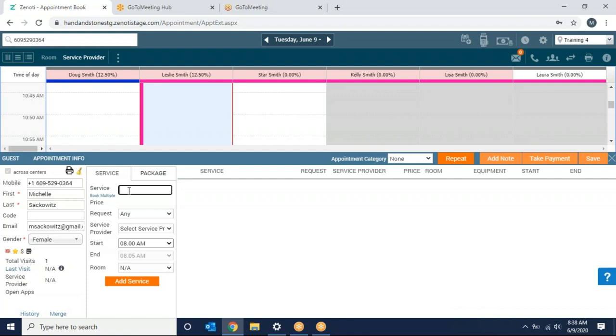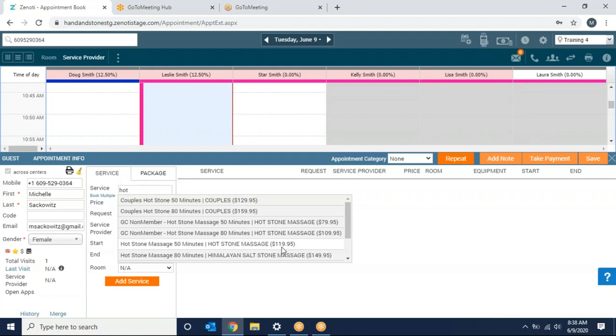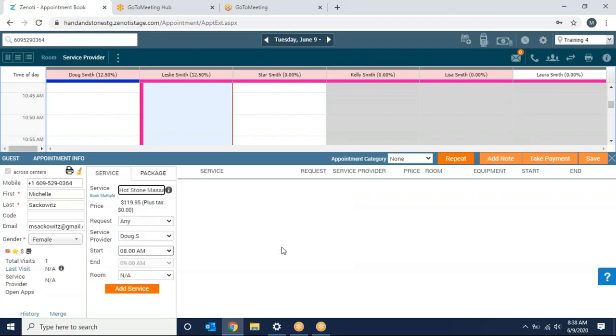From there I'm going to enter in my service code. So for this example I want to choose a hot stone massage so I can type in the word hot. I'm going to scroll down to the hot stone 50 minutes. Notice that it already has the $119.95 so it recognizes that this client is not a member and it puts them in at non-member pricing automatically.